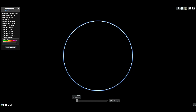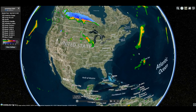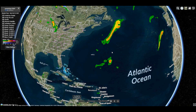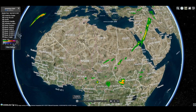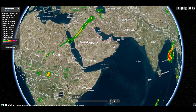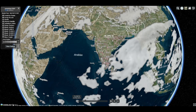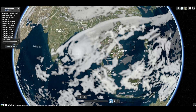WeatherTap's Global Weather section features advanced EarthCast global model technology, extending WeatherTap's reach beyond the U.S. View simulated radar, satellite, and other weather information, including current conditions for the entire world.